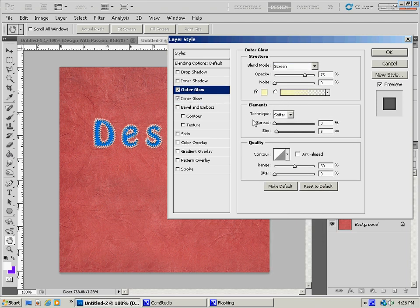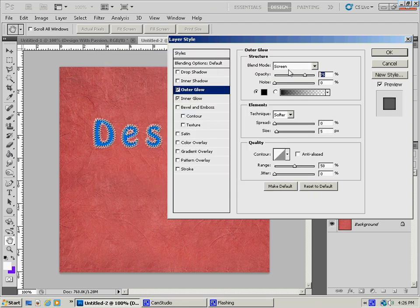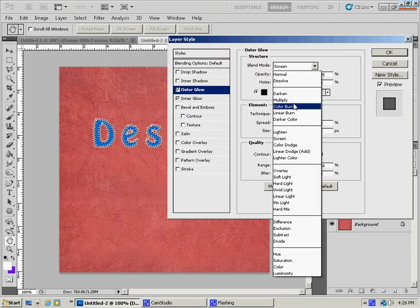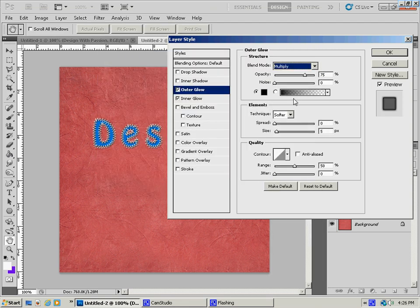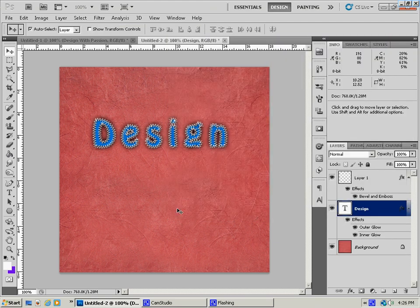And then I'm going to put an outer glow on this, select black, multiply again. And I'm going to create a little bit bigger size because I want it to look like it's indenting a little bit onto the background behind it, just like that.